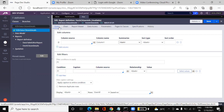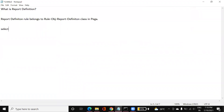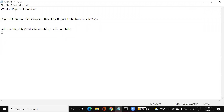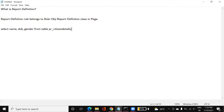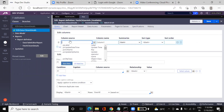Now if we see the tabs here, the first one is the Query tab, which is used for generating the query. Normally in SQL you would write something like: SELECT name, date_of_birth, gender FROM pr_citizen_details. But in the Query tab we don't need to write any SQL query — we simply configure the columns, whatever columns we want.